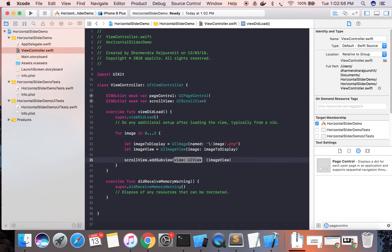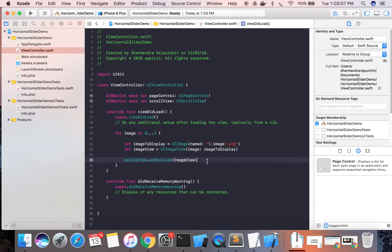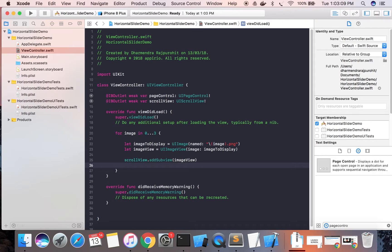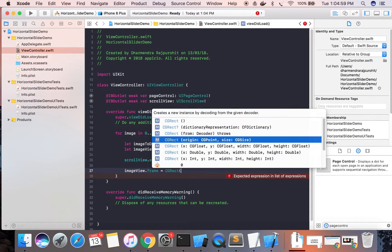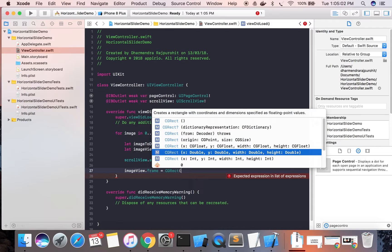Now we need to set a frame for the image view using imageView.frame with CGRect, specifying the x, y, width, and height values.